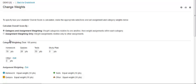When you select the assignment weighting option, study plan weight will be set to zero. This option will be disabled if you have created multiple offline categories.